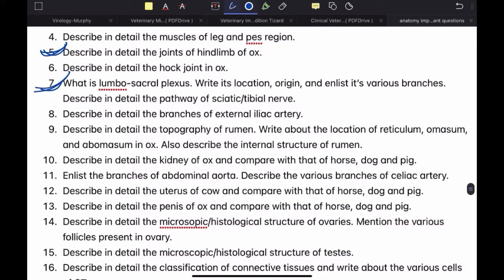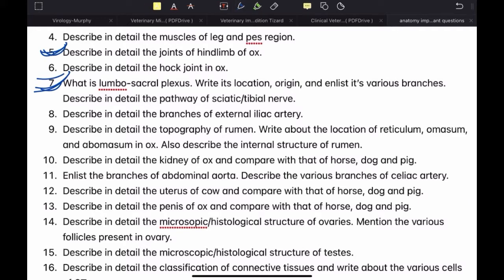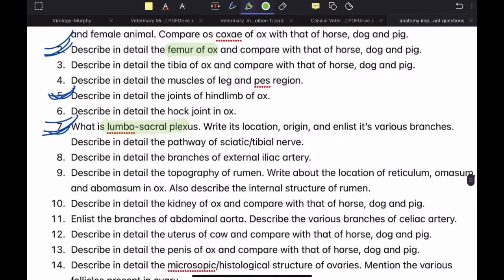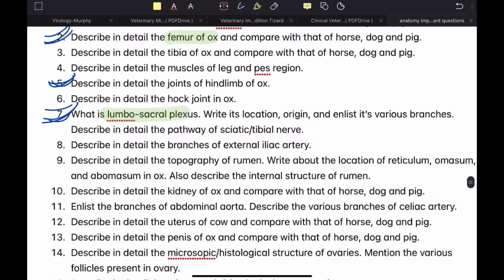What is the lumbosacral plexus? This is a very, very, very important question — the most frequently asked question in paper 2. It is very easy compared to the brachial plexus in my opinion. You have to write its location, origin, and enlist its various branches, and describe in detail the pathway of the sciatic or tibial nerve. I have already made a video on this, so you can check that out. Lumbosacral plexus is definitely shorter than the brachial plexus, and in that video I've gone over the various nerves of the lumbosacral plexus quickly and mentioned some tricks to remember them.